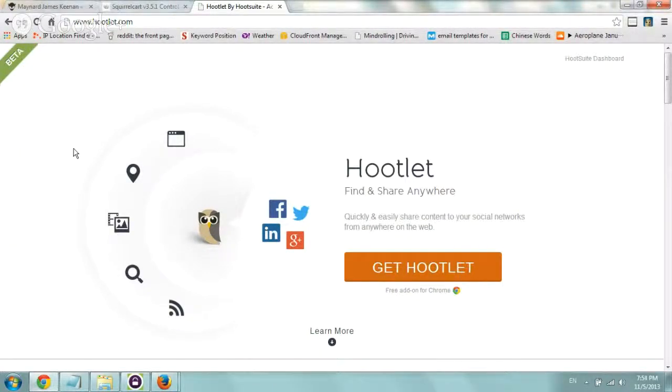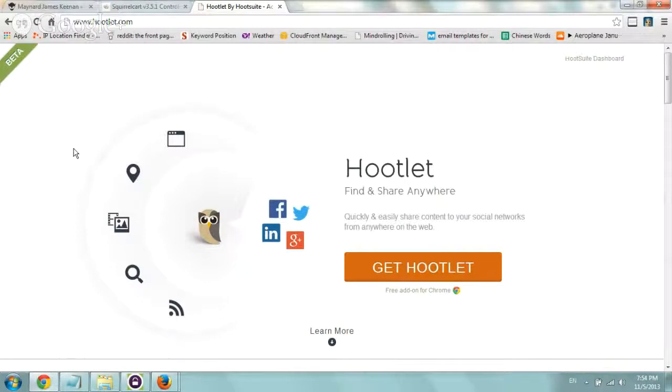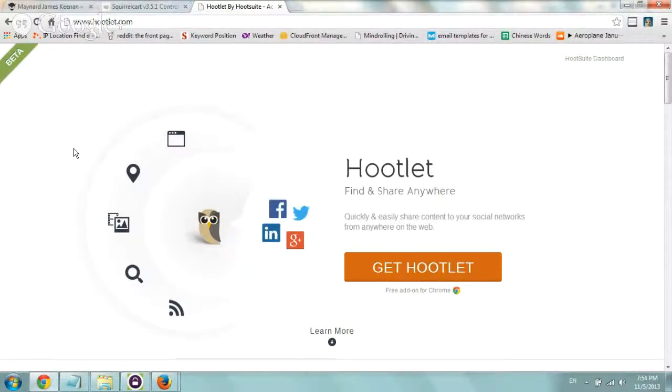Basically what it is, if you use Hootsuite or if you've been considering using Hootsuite for running or managing your social campaigns, it's a pretty nice tool that helps you share webpages or content just from your browser.